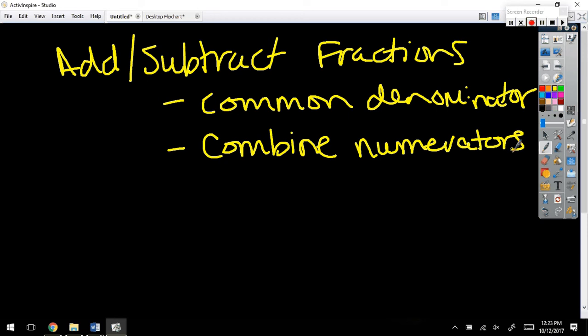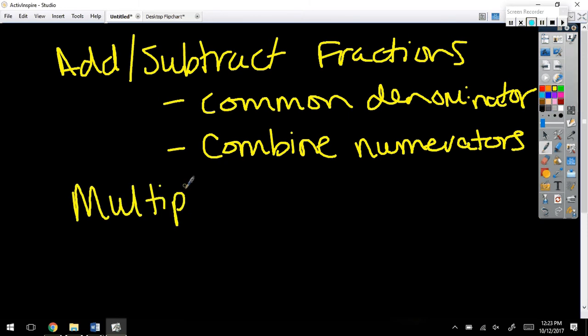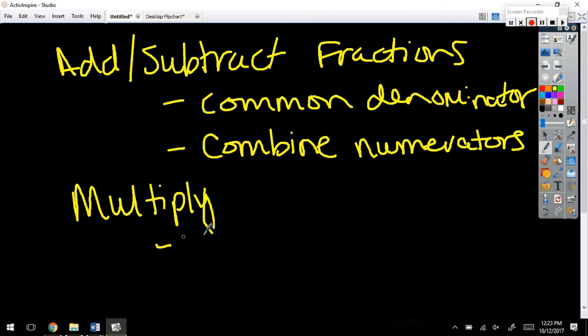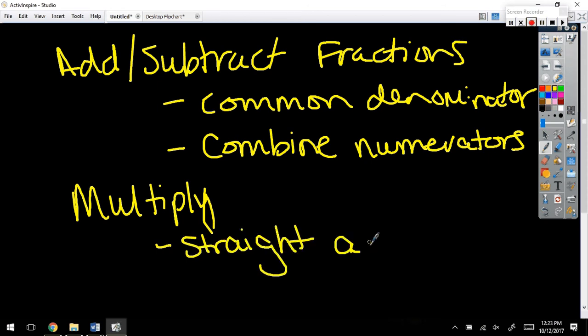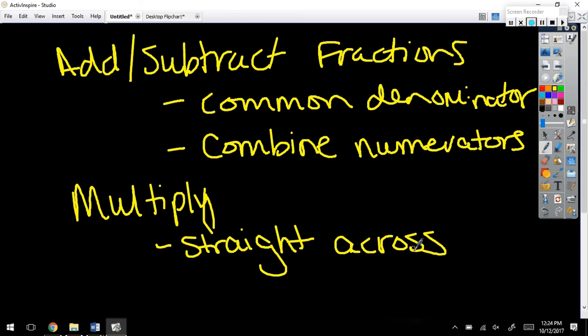Keep that same denominator. Difference is when we multiply, because remember when you raise a power up to another power, we're multiplying. How do you multiply fractions? Straight across. Top times top and bottom times bottom.